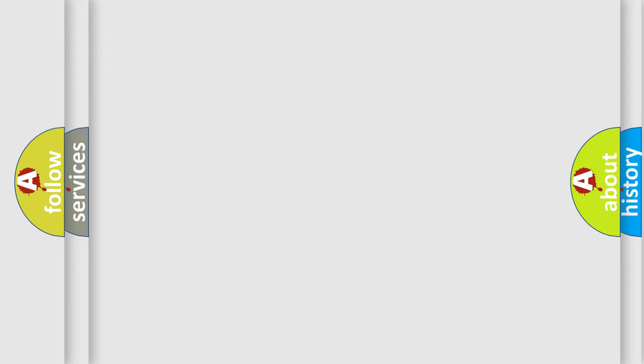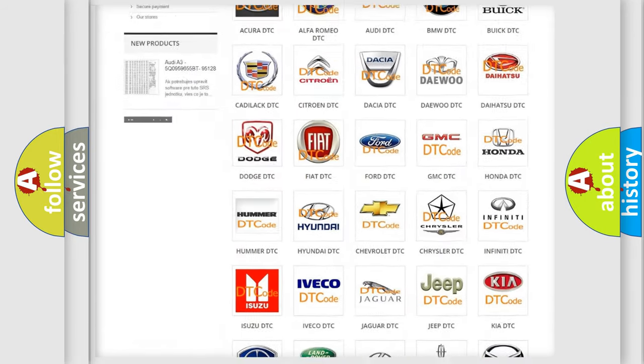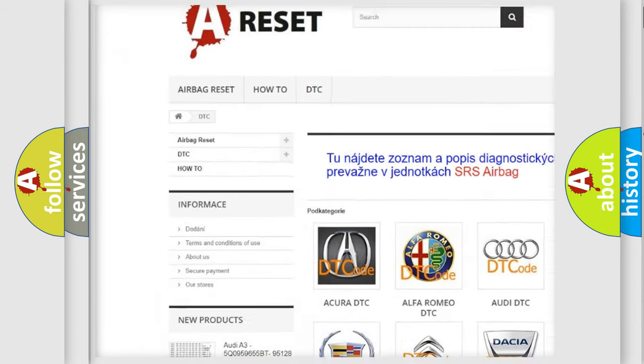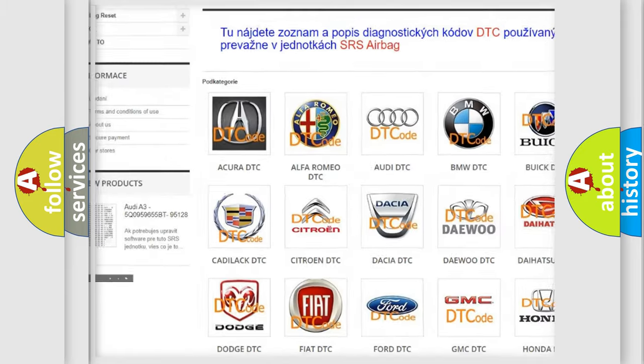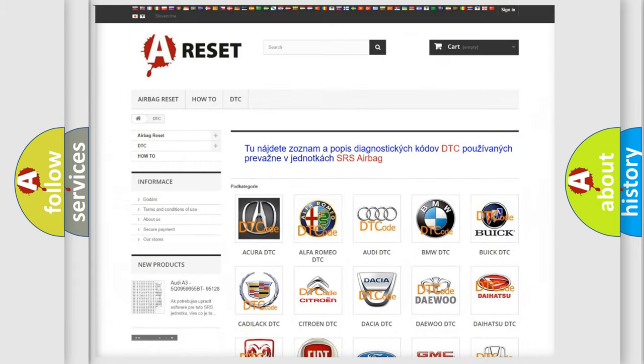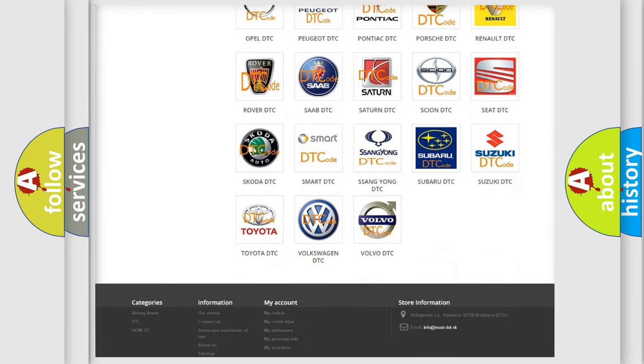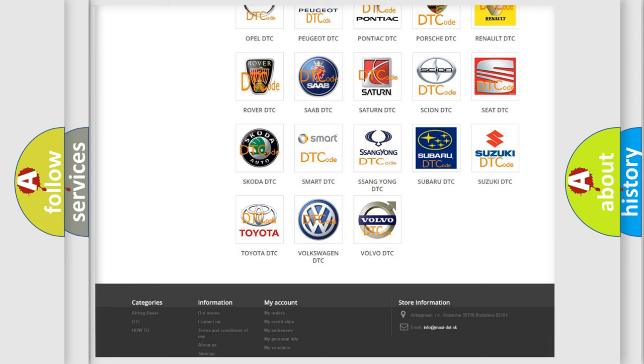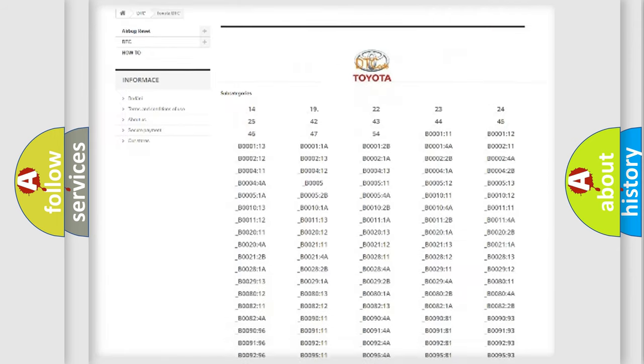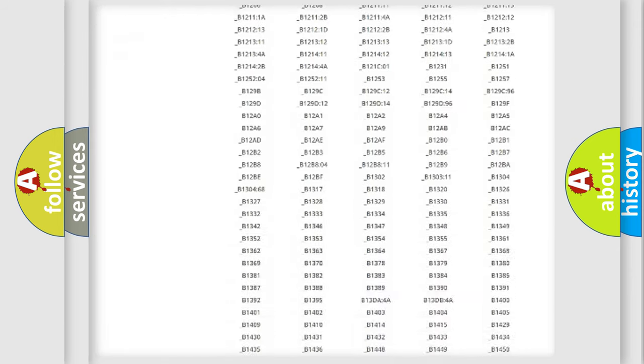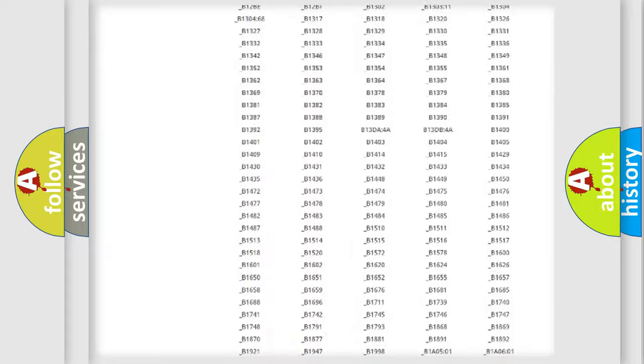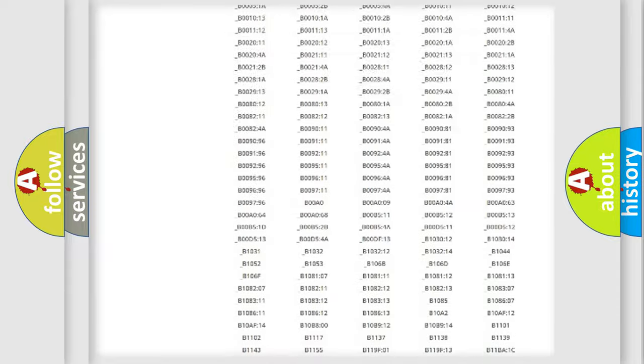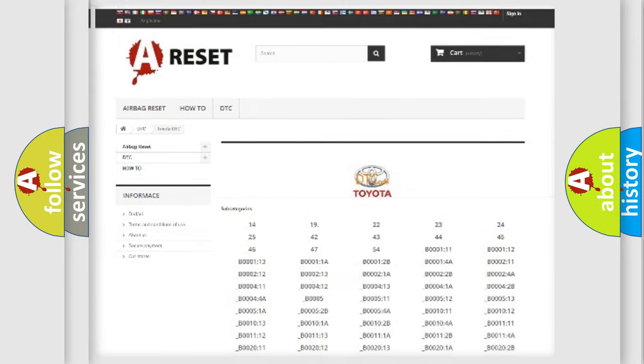Our website airbagreset.sk produces useful videos for you. You do not have to go through the OBD2 protocol anymore to know how to troubleshoot any car breakdown. You will find all the diagnostic codes that can be diagnosed in Toyota vehicles, and many other useful things.